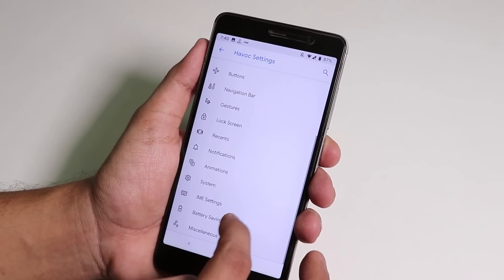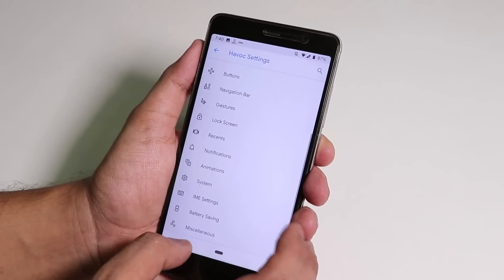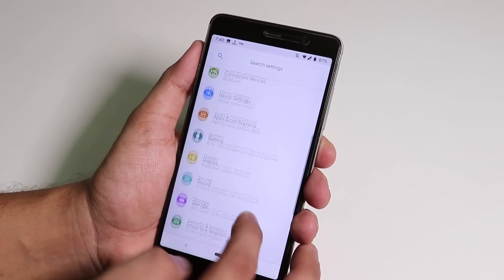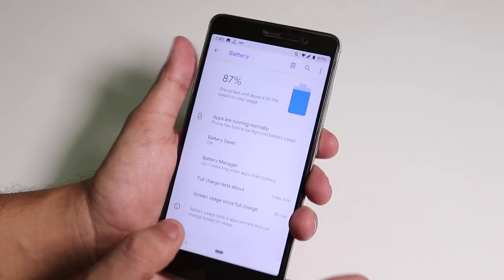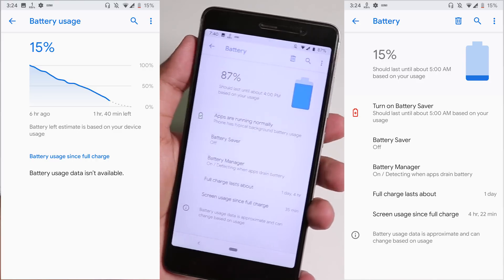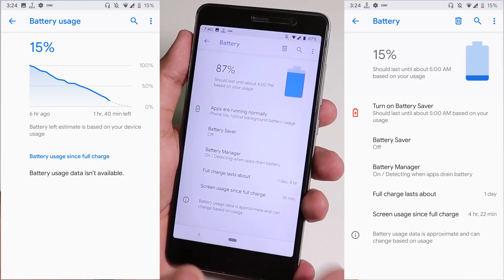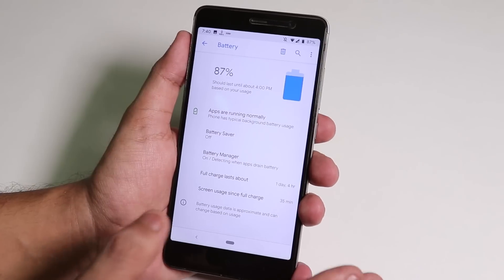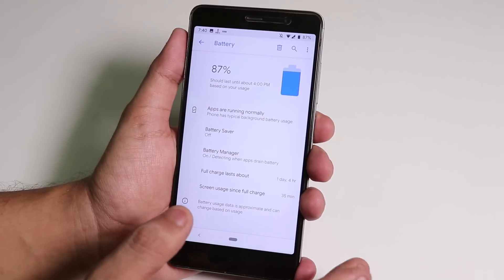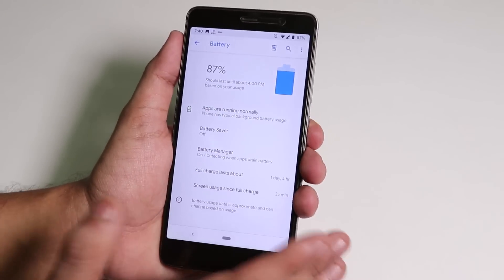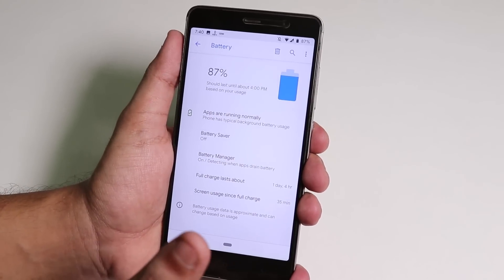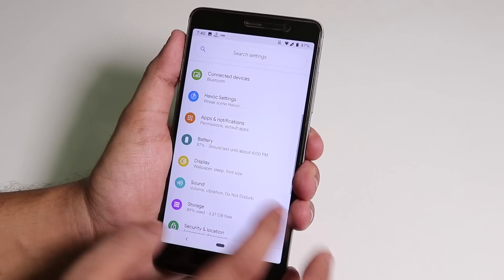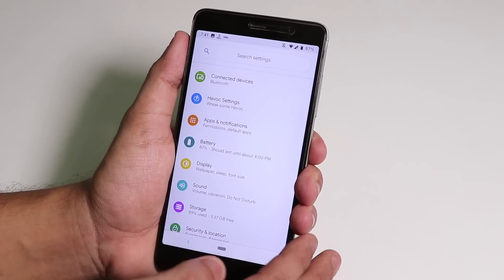In terms of battery life it will give you like four or four and a half hours screen-on time depending on your usage. Battery life is good enough considering this is an almost three years old device and the battery itself is draining and charging since three years. The battery life is good enough in my opinion.